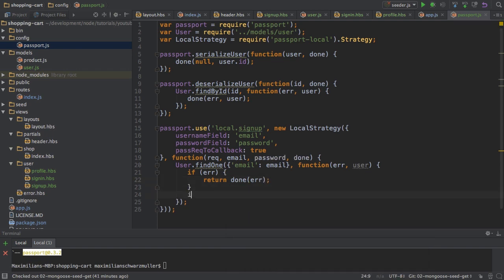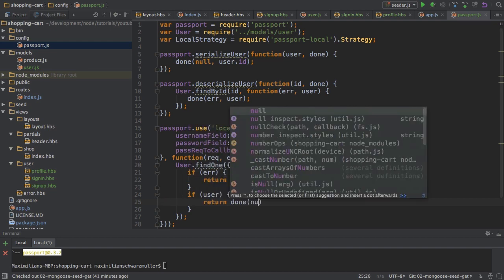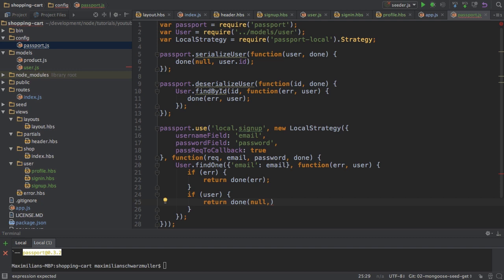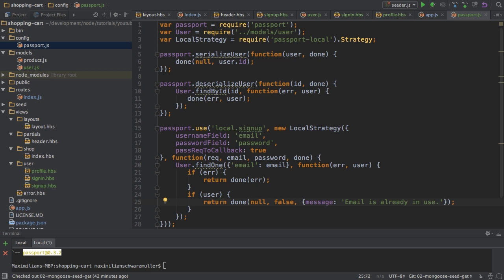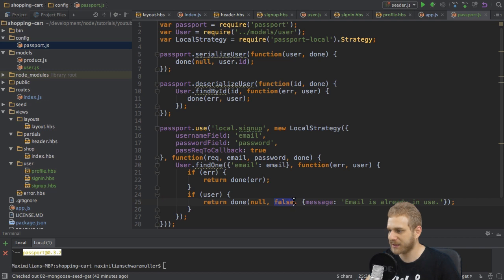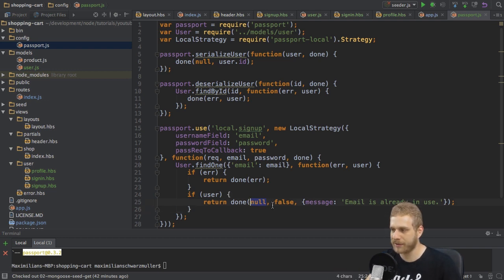If I don't get an error but I find a user, it's not a good case because then I'm trying to create a user with an email address which already exists. In this case, I will return done with no error since nothing went wrong, but also not with any retrieved object. Instead, as a third argument, a message where I say 'email is already in use'. This will be the flash message stored in the session which I can output in the view. By setting this to false, I'm not telling passport that this was successful.